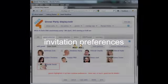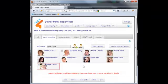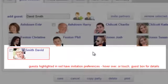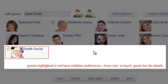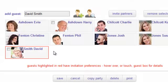You can indicate that certain guests should not be invited together. Then if you select those guests for a party, the app lets you know.